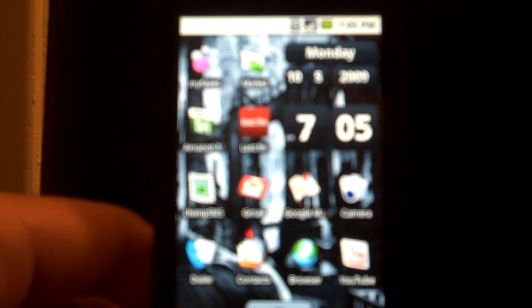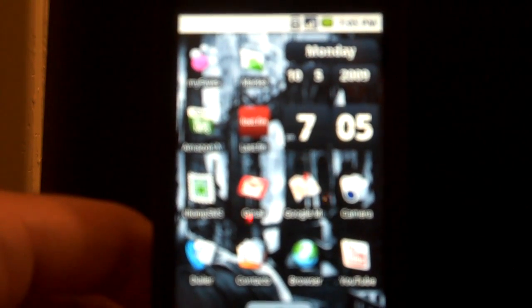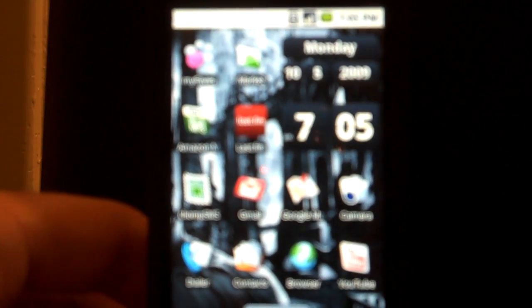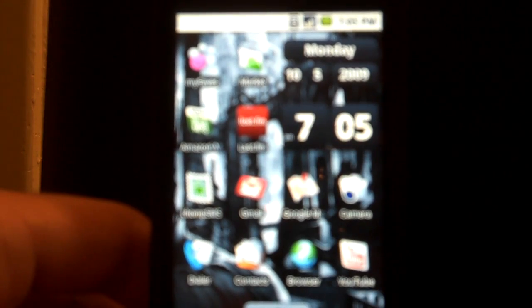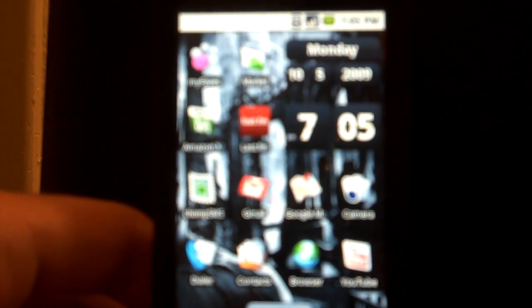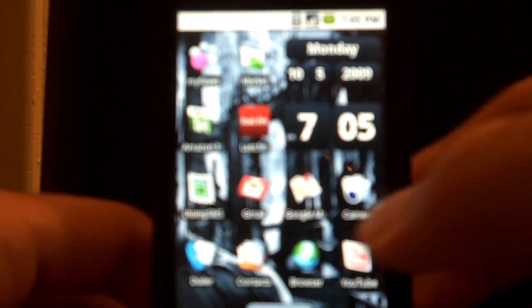but since I have a slower processor than, say, the MyTouch 3G, or the upcoming HTC Hero, the new quickness is not going to be as significant.